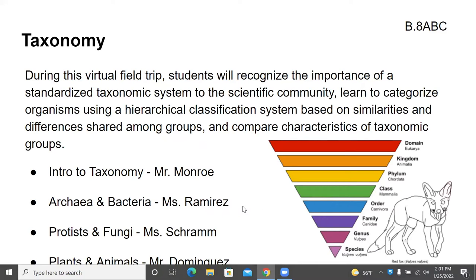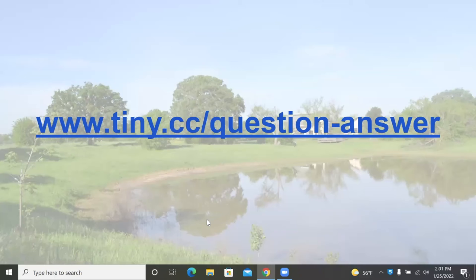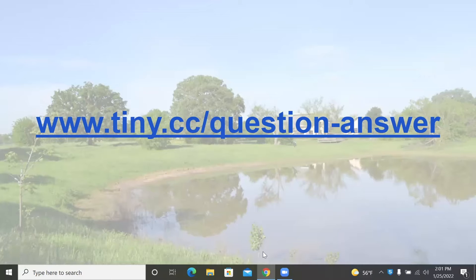During this virtual field trip, students will recognize the importance of a standardized taxonomic system to the scientific community, learn to categorize organisms using a hierarchical classification system based on similarities and differences shared among groups, and compare characteristics of taxonomic groups. Mr. Ramirez will cover archaea and bacteria, Mr. Schramm will cover protists and fungi, and Mr. Dominguez will cover plants and animals. Students, you can write down your questions and send them to www.towny.cc/question-answer and we'll send the answer back to you.